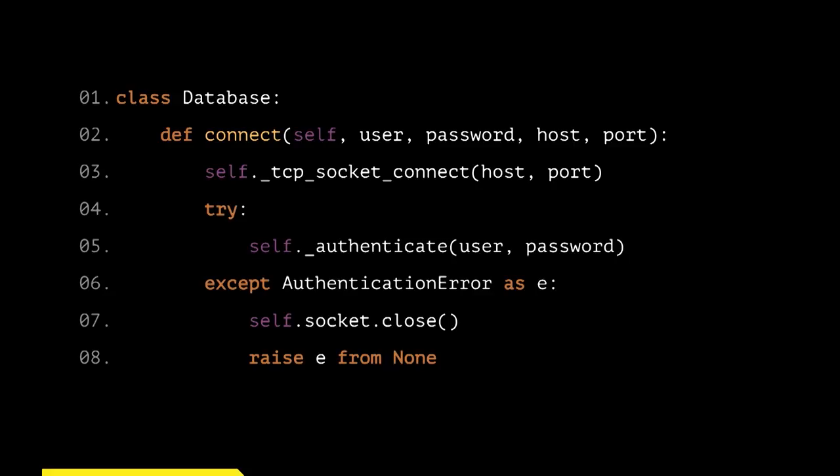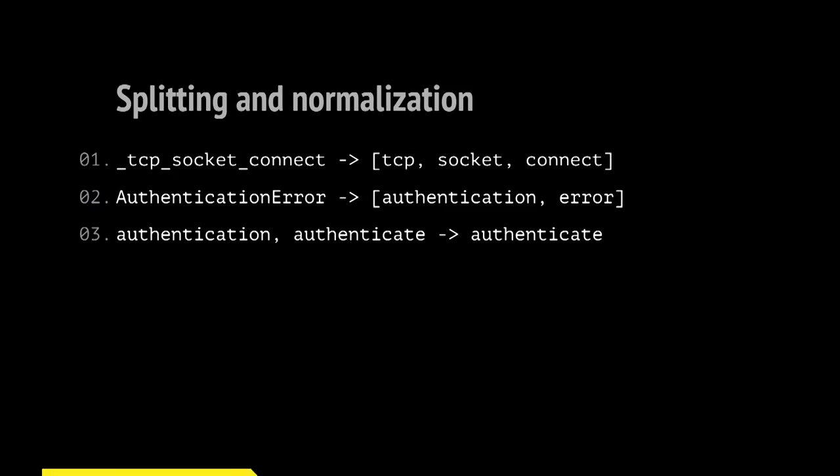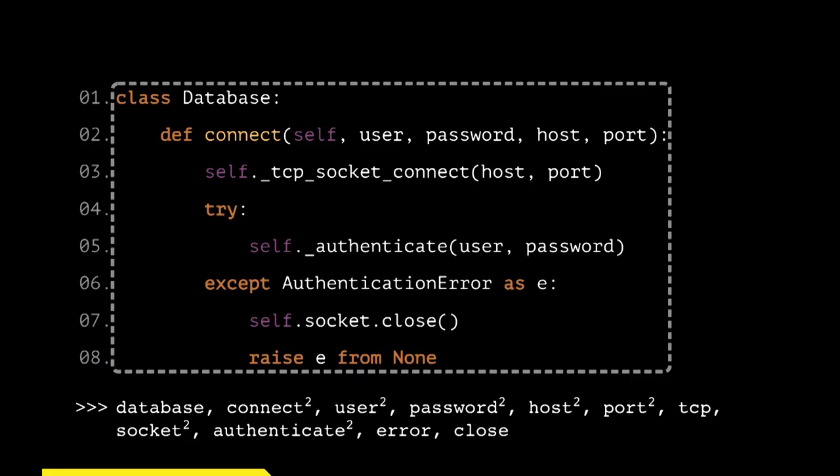And this cosine distance depends on the scalar product of these vectors. If we have a way to estimate the scalar product of our embedding vectors, we can try to train some model and find these dense vectors. How can we estimate them? I will show you how iteratively. We have an example, Python code again. A class named database has connect method, which tries to open a raw TCP connection, authenticates, and catches some errors if they happen. So we will extract identifiers from this code.